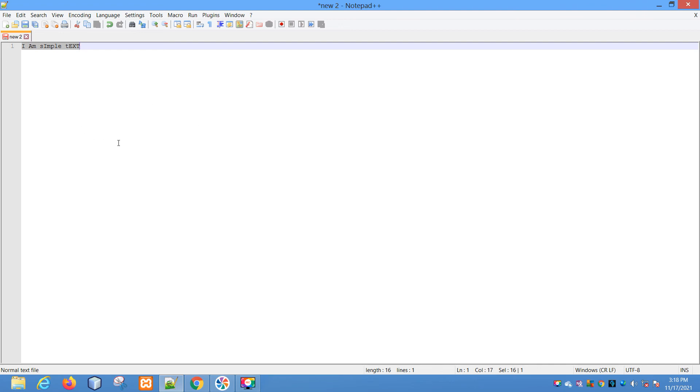So that's it for this video. I just wanted to explain the basic case conversion functionality available in Notepad++ with explanations. I hope you like this video. Please share and subscribe to this channel. Thanks and bye bye.